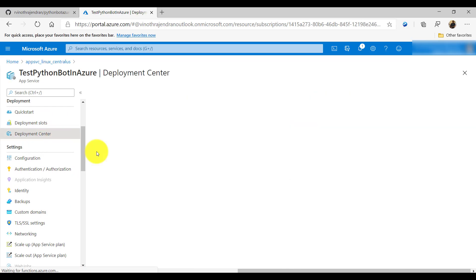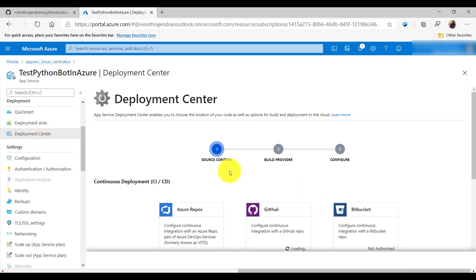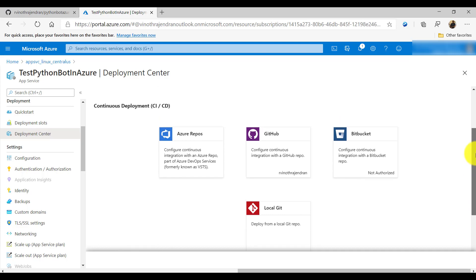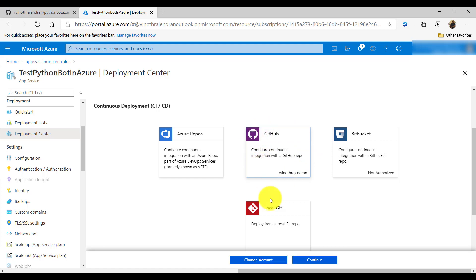Next step is to go to the Deployment Center. Our web app is ready and we need to upload the bot code so it starts running. Azure provides different source control options — GitHub, Bitbucket, and others. I'll select GitHub. If it's your first time, it will ask for authentication. I'm already logged in, so it's asking to continue.